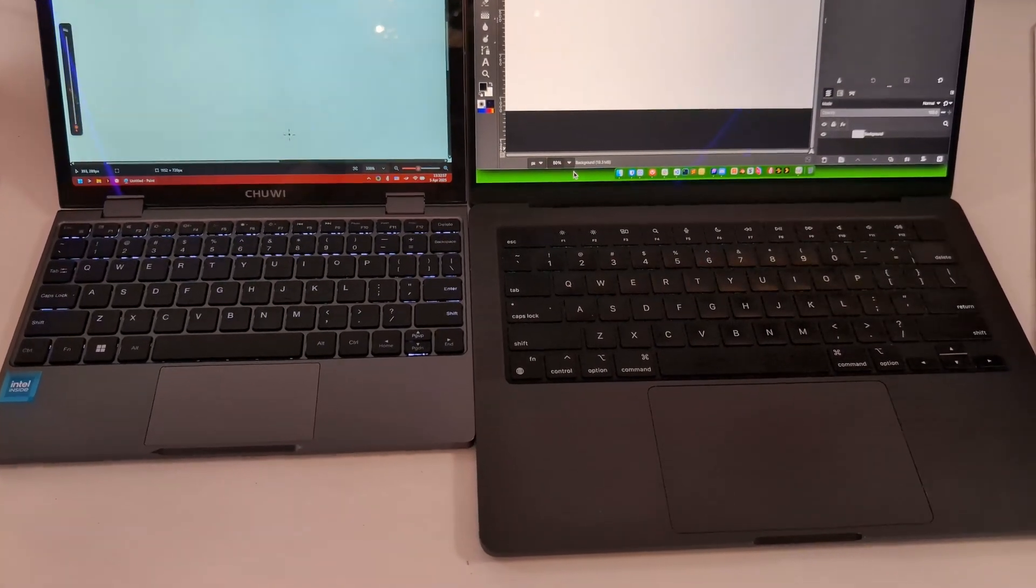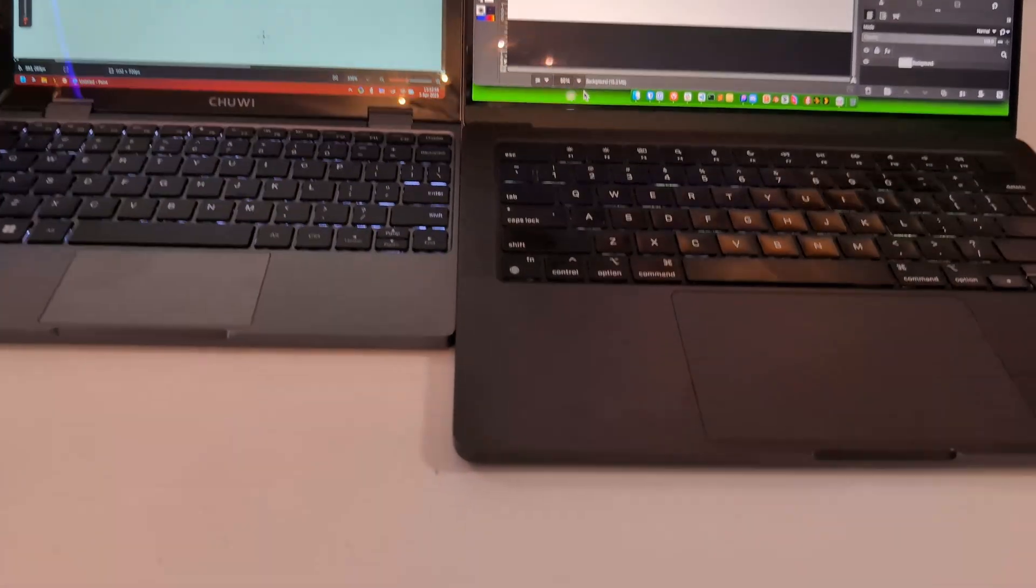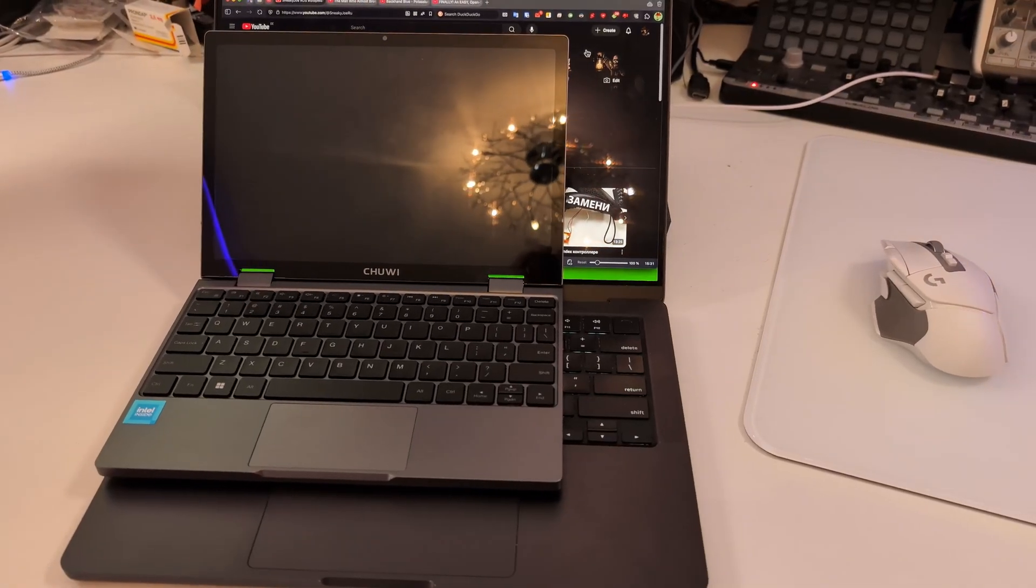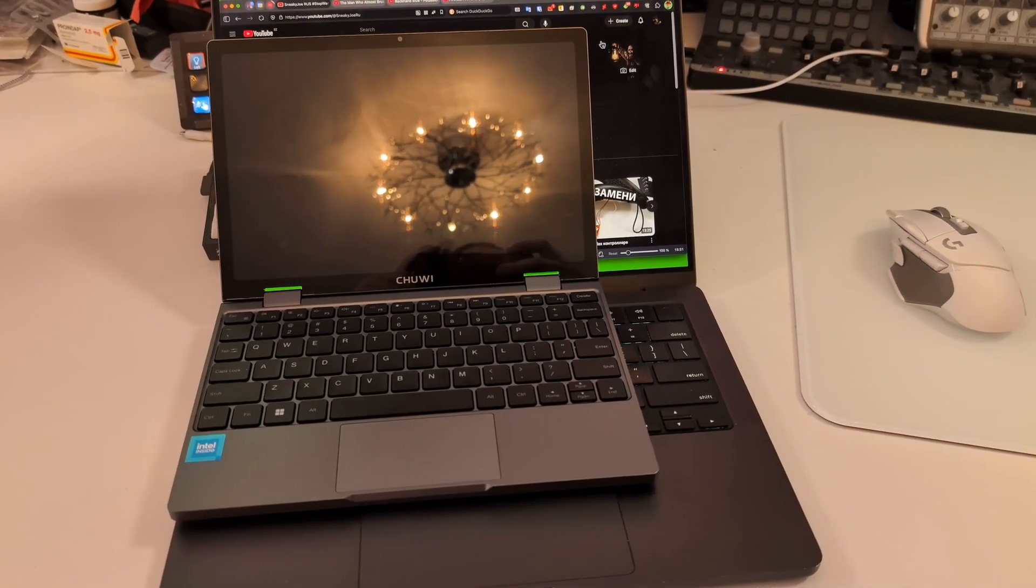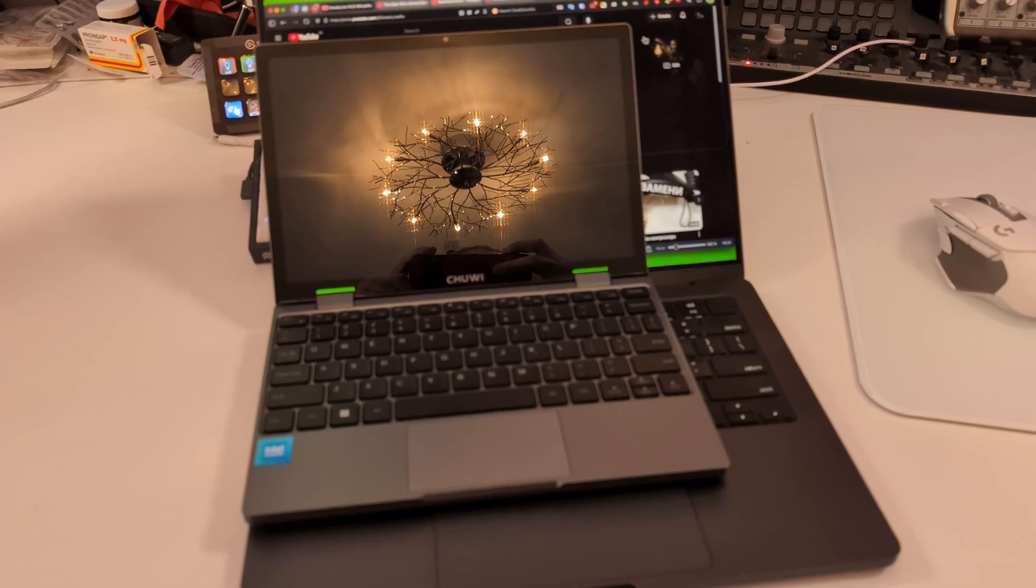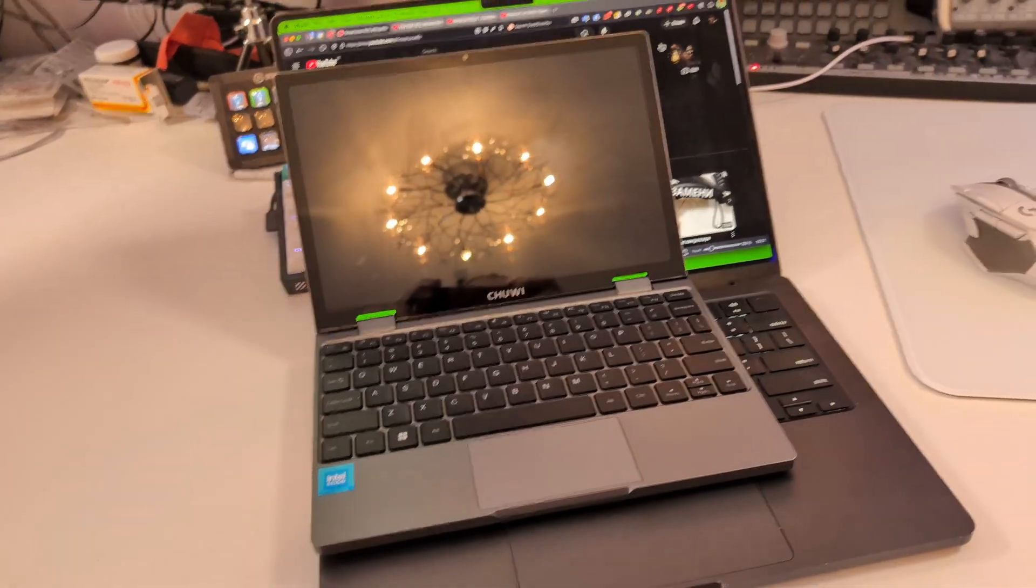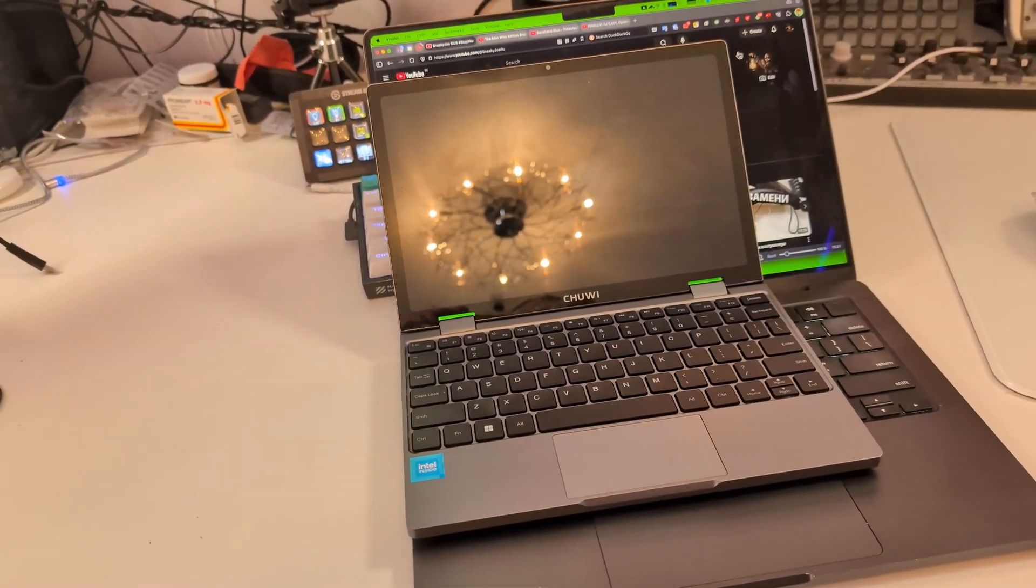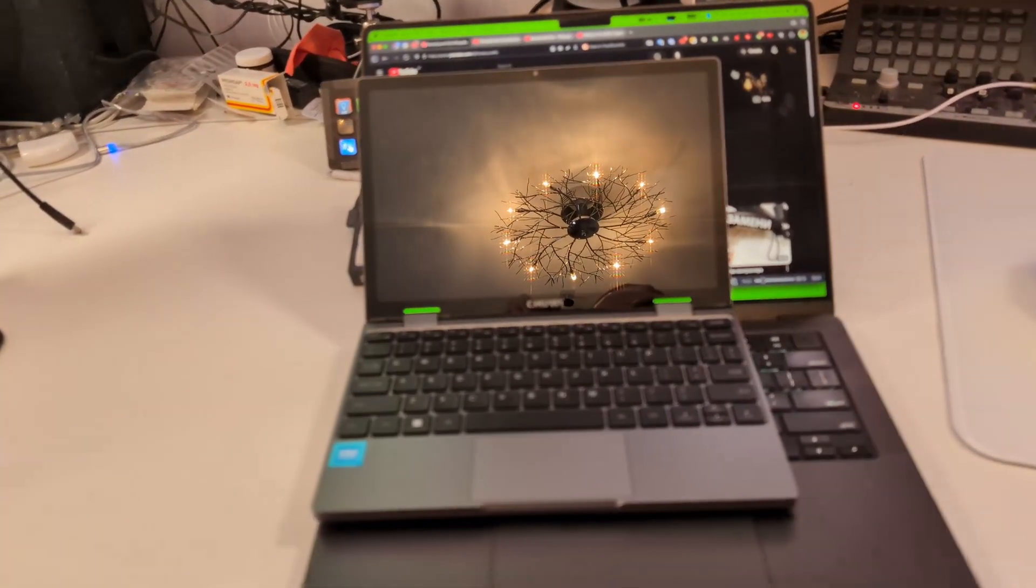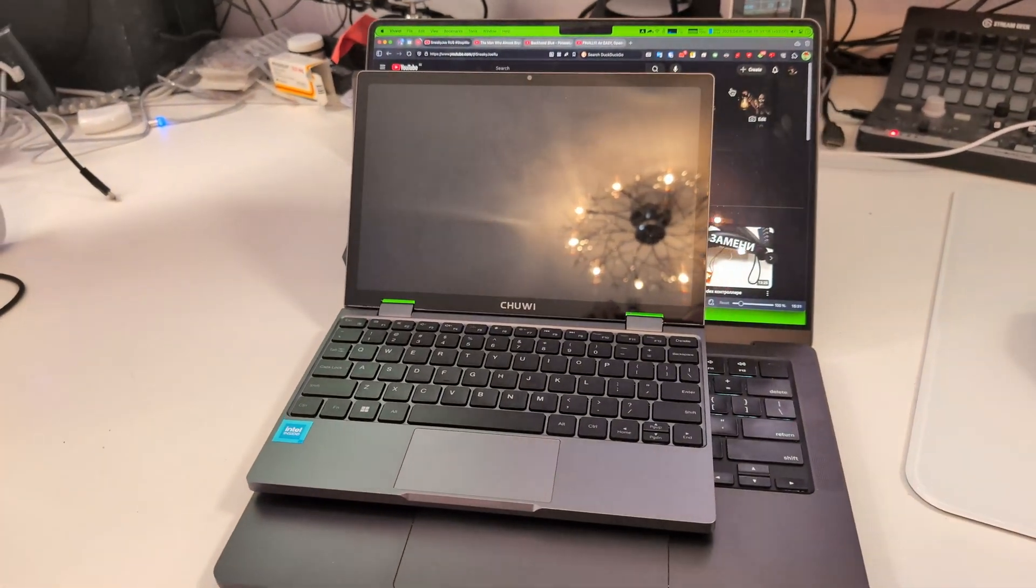The trackpad is terrible. Even on Windows with all the drivers, despite being more precise than on Kubuntu, you can click it down only in the bottom left and bottom right corners. You cannot reliably click it in the bottom middle part, or at all on the top parts. Ideally, use this laptop with a small portable mouse.